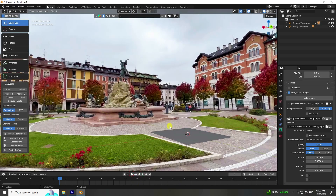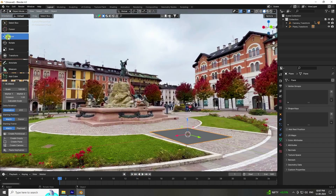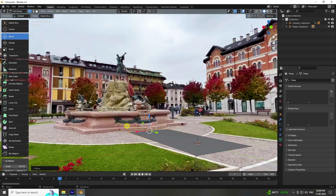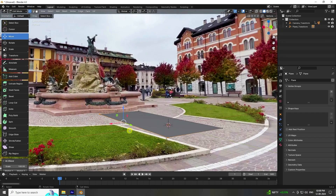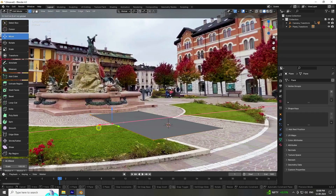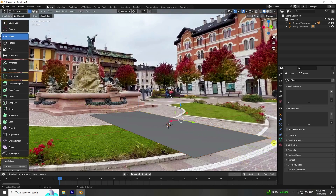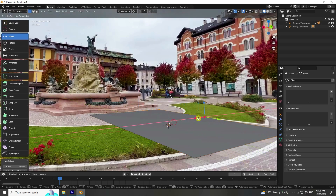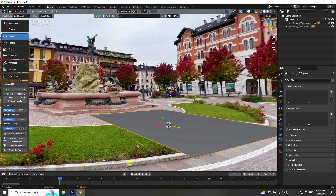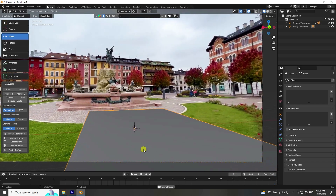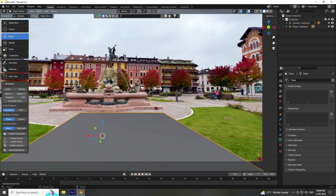Increase the plane size: select your plane in Edit Mode, select all vertices, go to the back view and increase the size. Select both edges, go to the merge point — good. Now you have a simple plane and the tracker is working correctly.